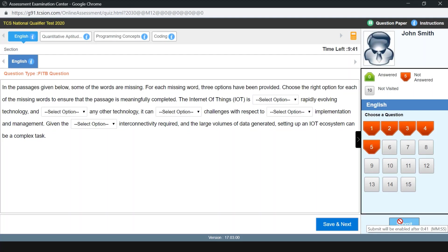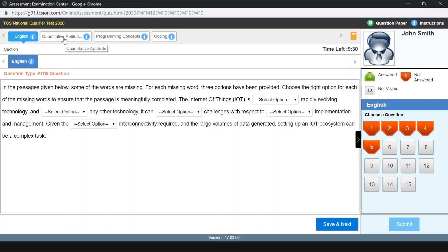After submitting the English section, it will go to the quantitative aptitude section, where I also need to wait at least one minute. After that, I'm going to submit and it will go to the programming concepts section, which we will be covering in this video, and also the coding section.